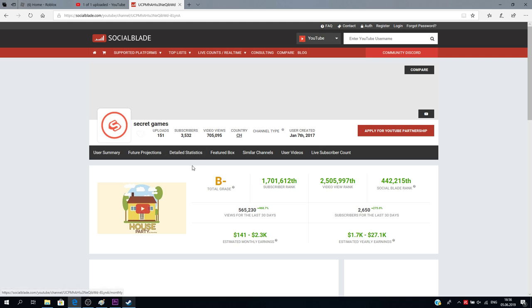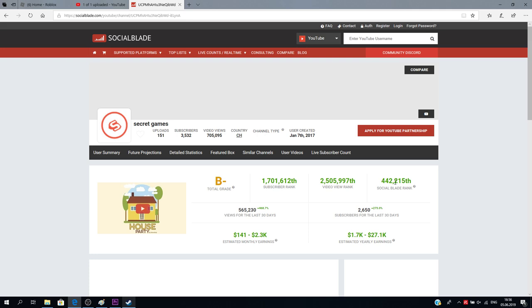And by the way, I won't only be looking at mine, I'll also be looking at other YouTubers. So my subscriber rank is 1,700,000 blah, blah, blah, basically you can read this yourself.